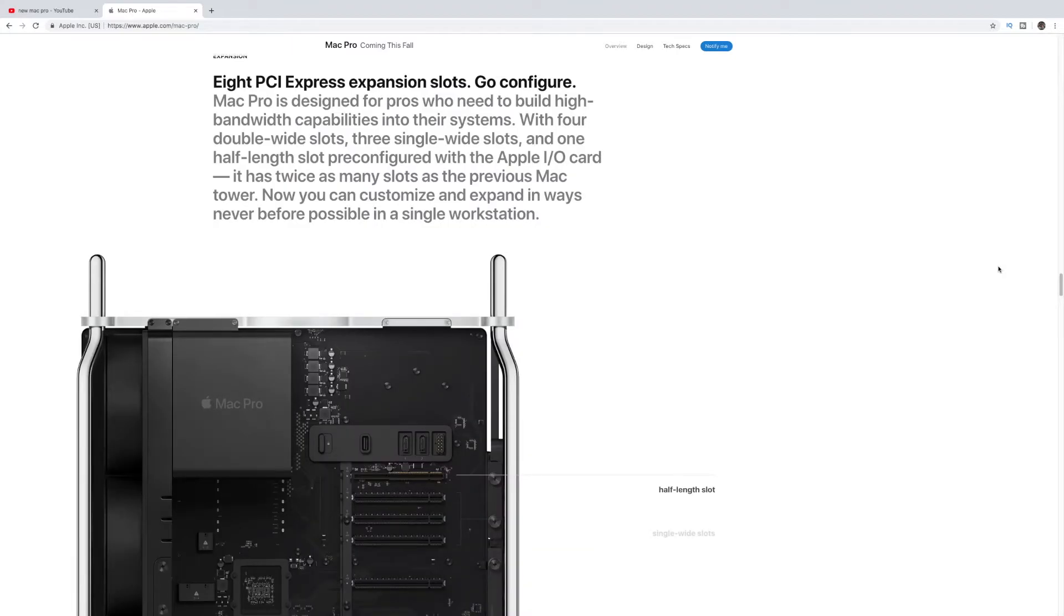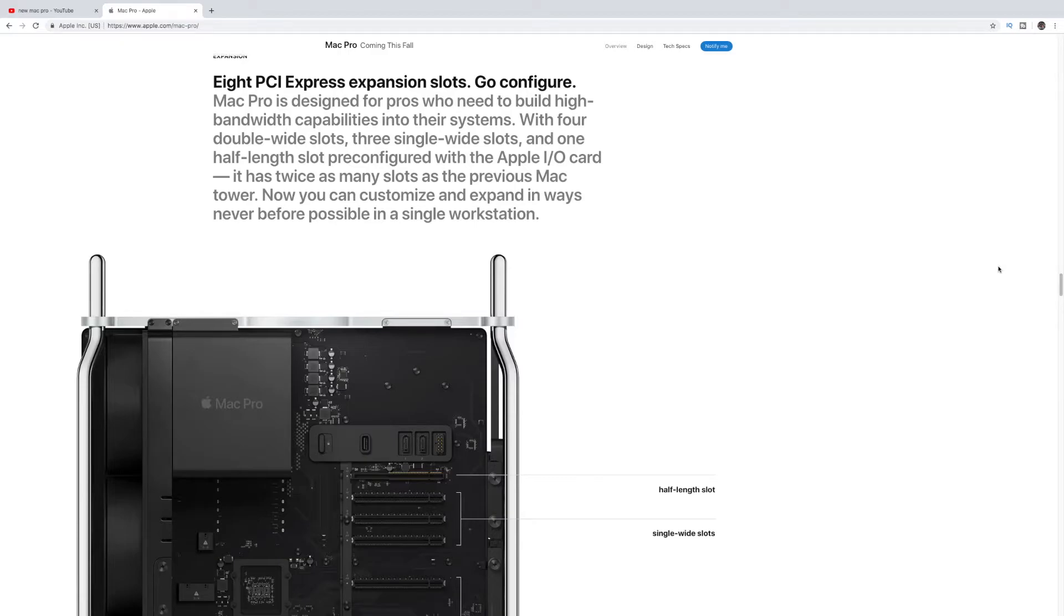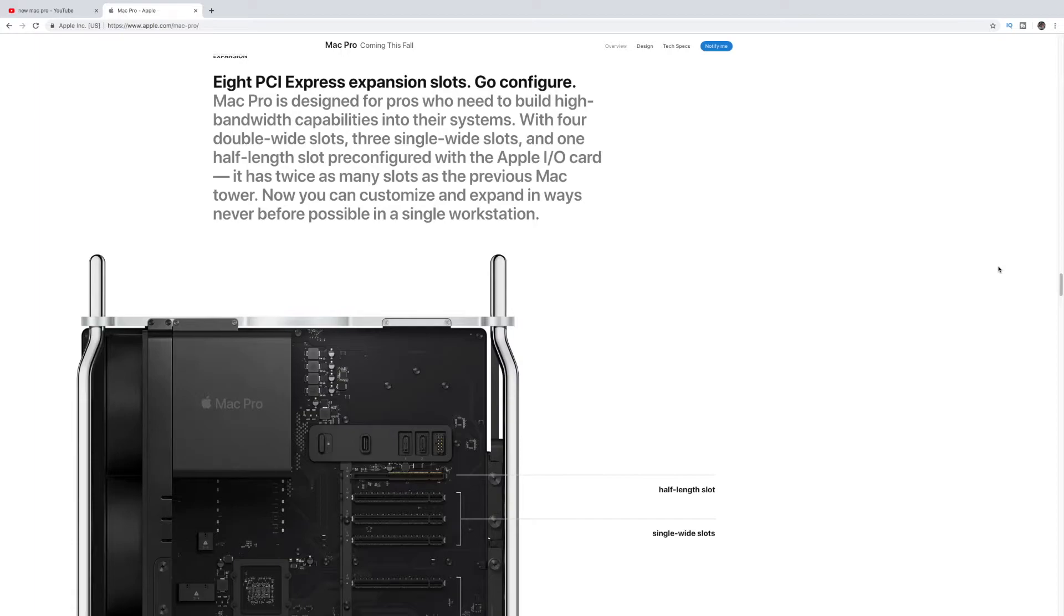So this has eight PCI Express expansion slots. It basically has four double-wide slots, three single-wide slots, and one half-length slot pre-configured with the Apple I.O. card. So it has twice as many slots as the previous Mac Pros. So really, again, just showing you building on its capability, it's going to be a totally professional machine for professionals.